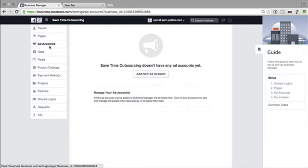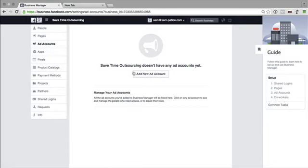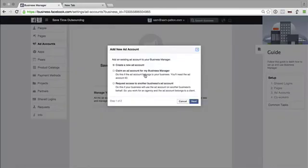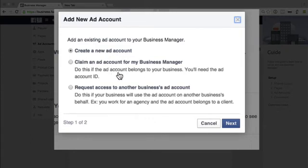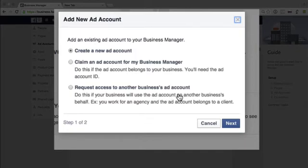We can go into Ad Accounts here. And so your ad account will be sitting in the old Facebook and your other accounts. So you need to add that, bring that through. So we go add new ad account. We can either create a new ad account. You can claim an ad account for Business Manager, and you can do this if it belongs to you. Or you can request access to another business's ad account.